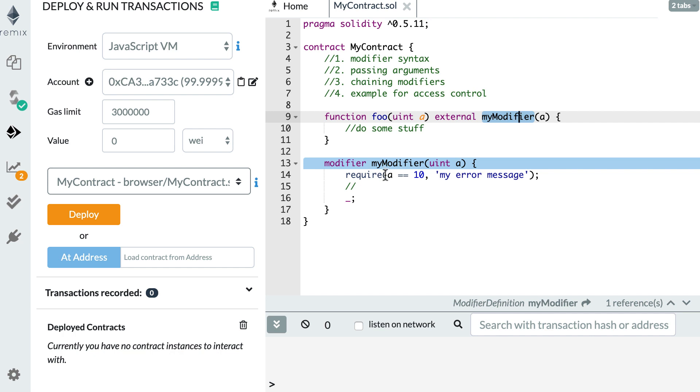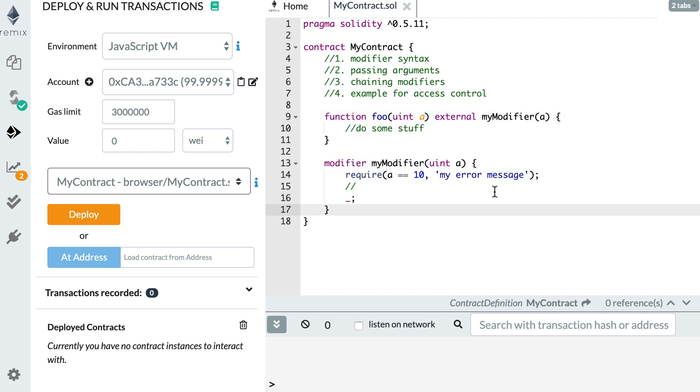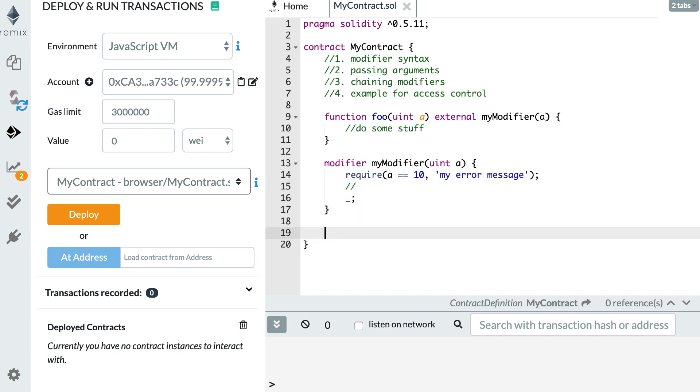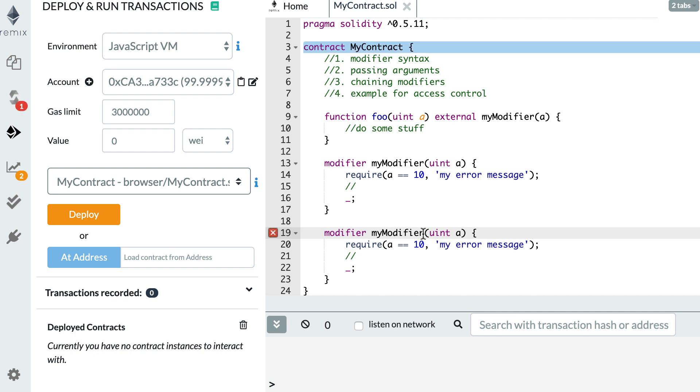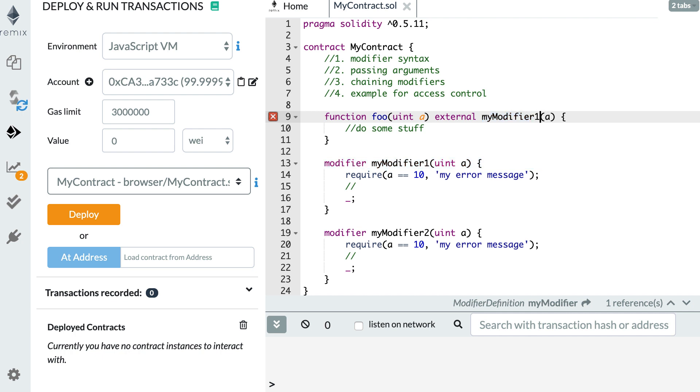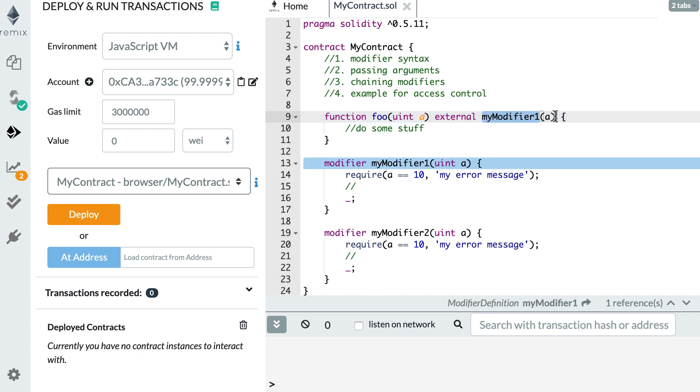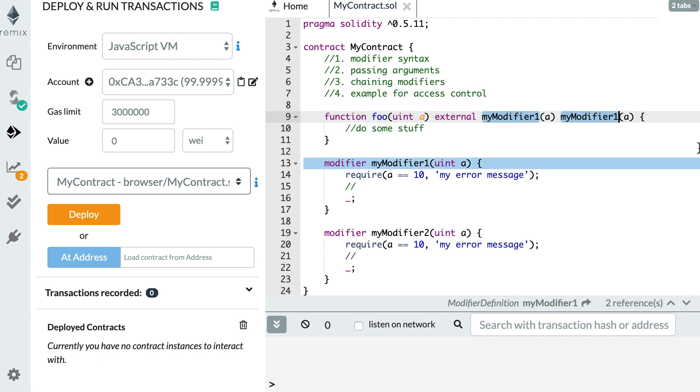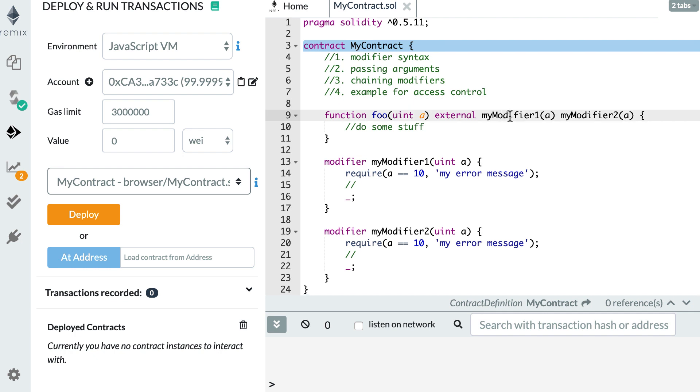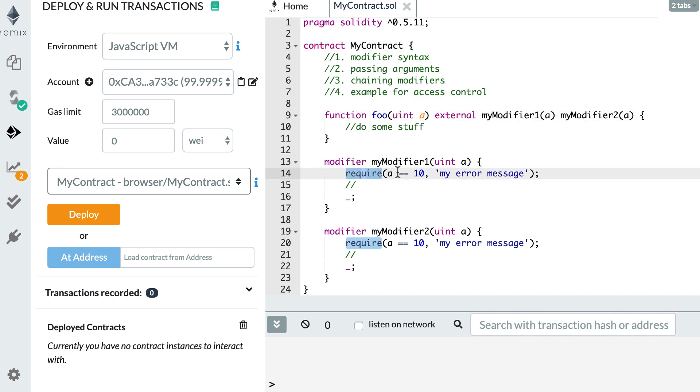Another thing you can do with modifiers is chain them. So in the foo function, we'll attach one modifier, but if we had other modifiers, we could also attach them to the foo function. Let's see how this works. So I'm going to copy-paste the code of this modifier. I'm going to call this my modifier 2, and this one is my modifier 1. So if I want, I can also attach my modifier 2. And the code of these two modifiers will run one after the other. So first, it will execute the code of my modifier.